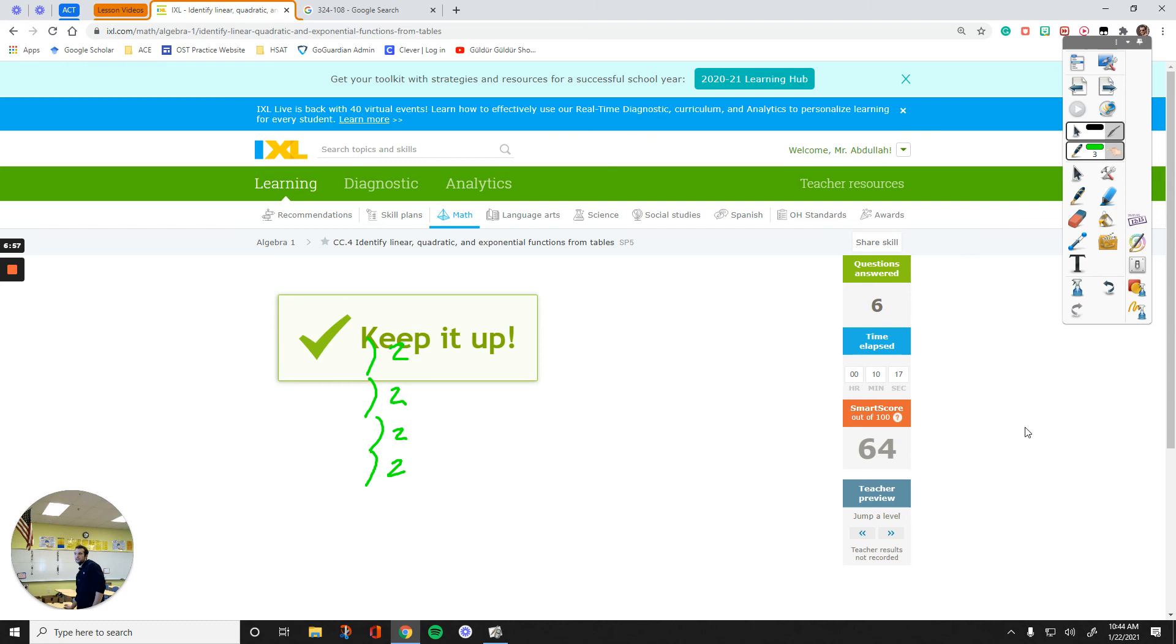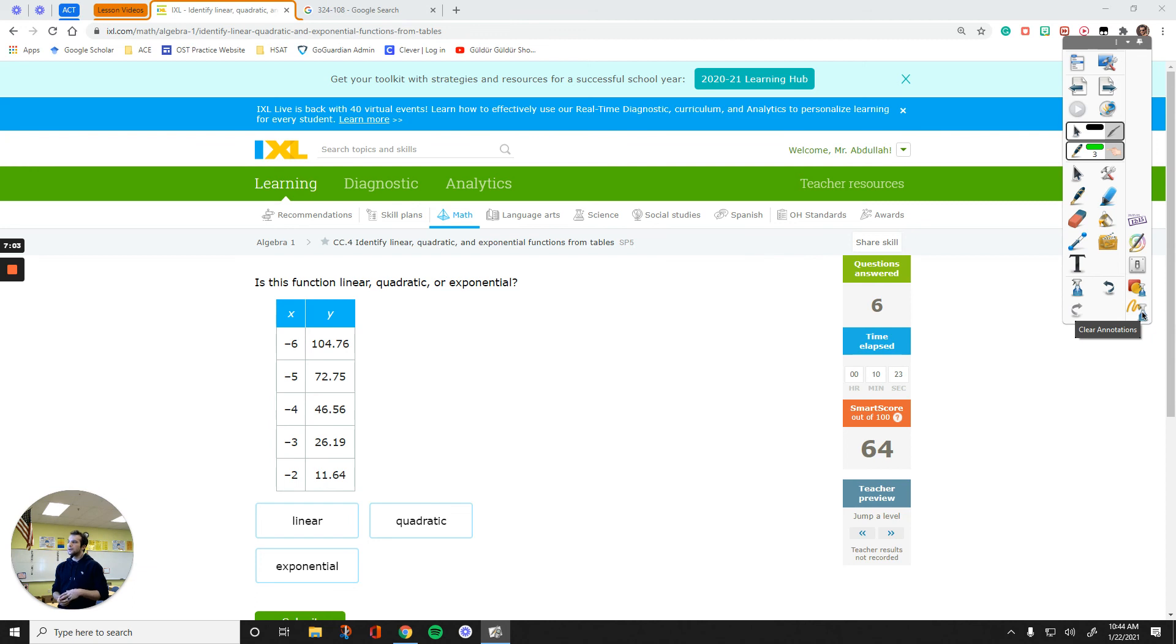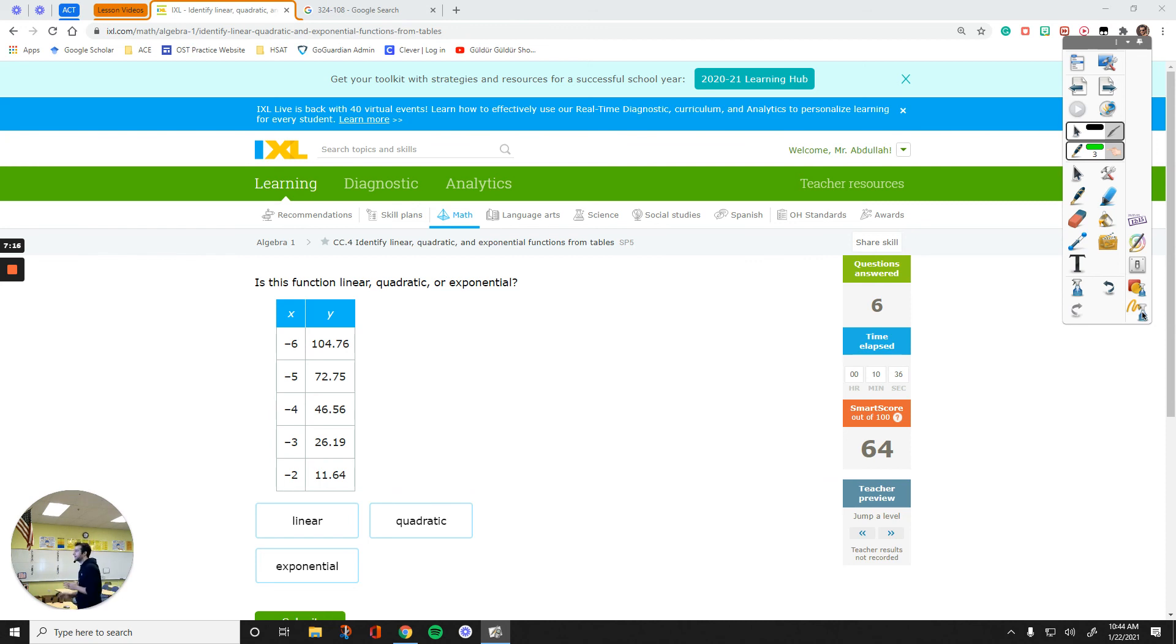I think that's pretty much it. So that's how you decide whether you have a linear, quadratic, or an exponential function if a table of values is given. Thanks for watching. Let me know if you have any questions, guys. And comment below if you think this video helped you out to get your assignment done. And I will see you in another video.